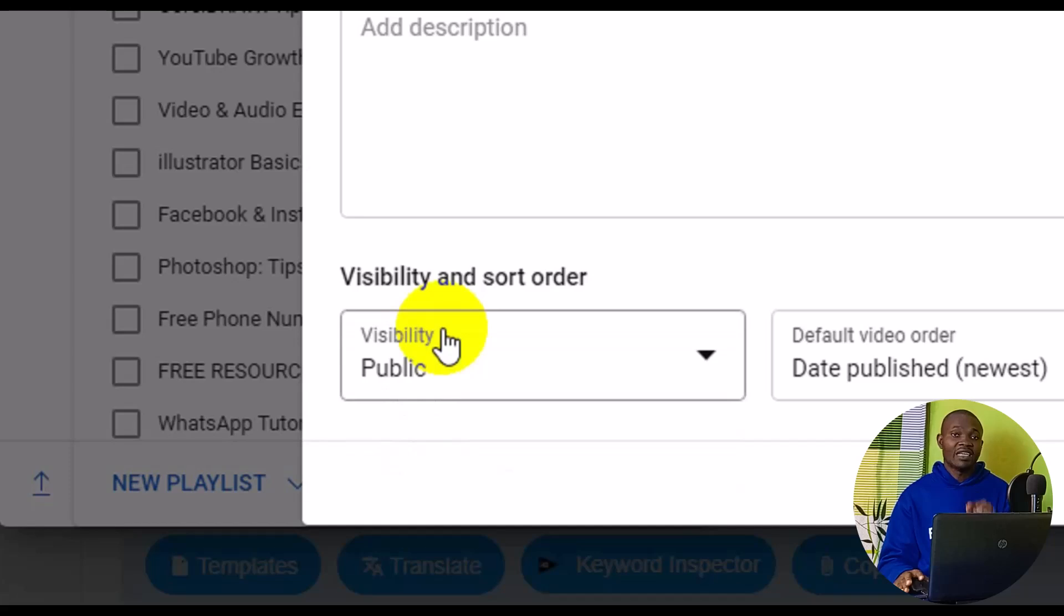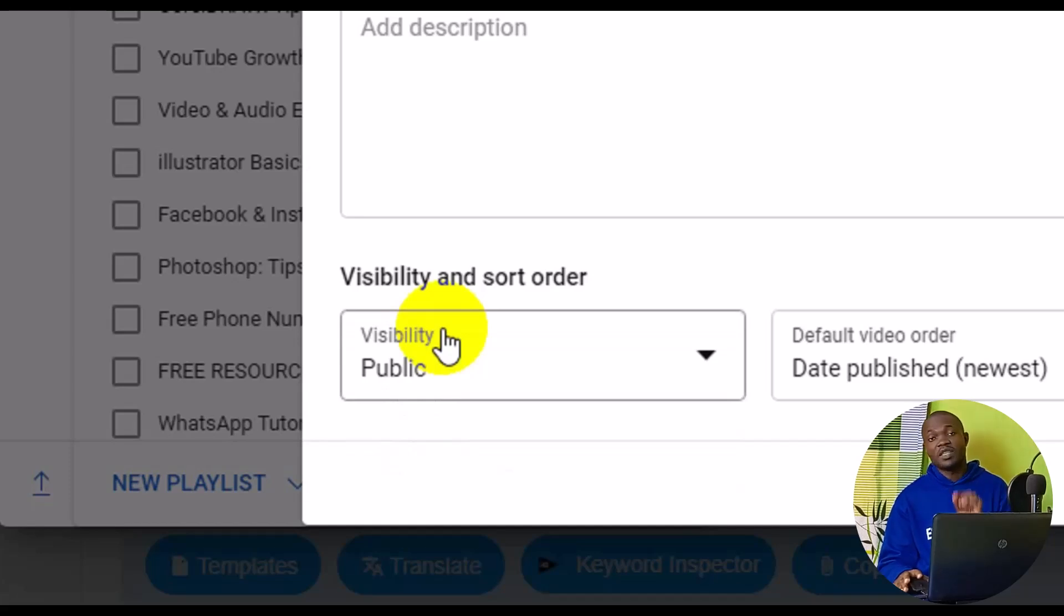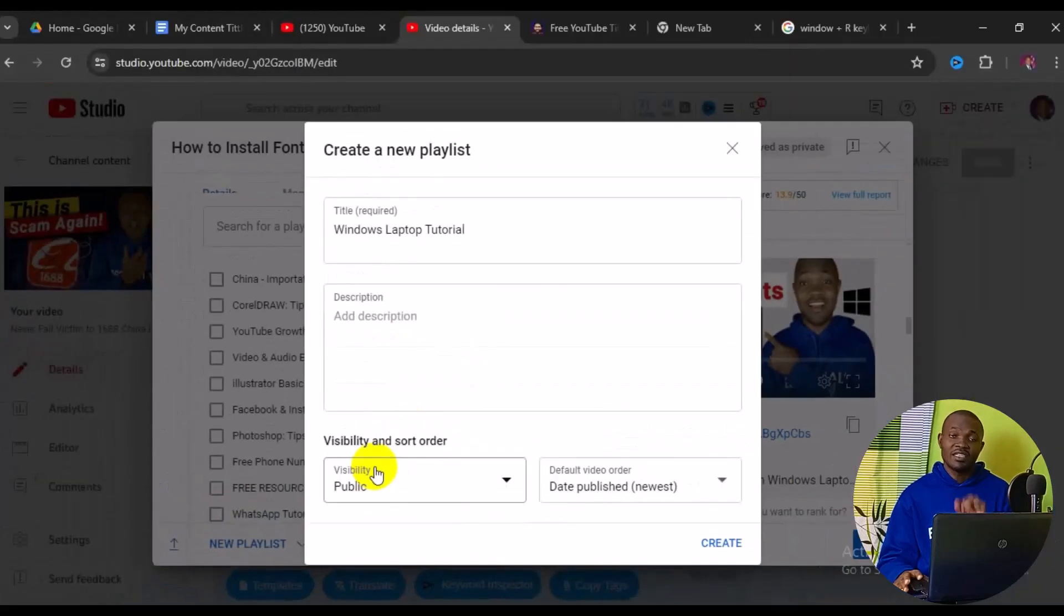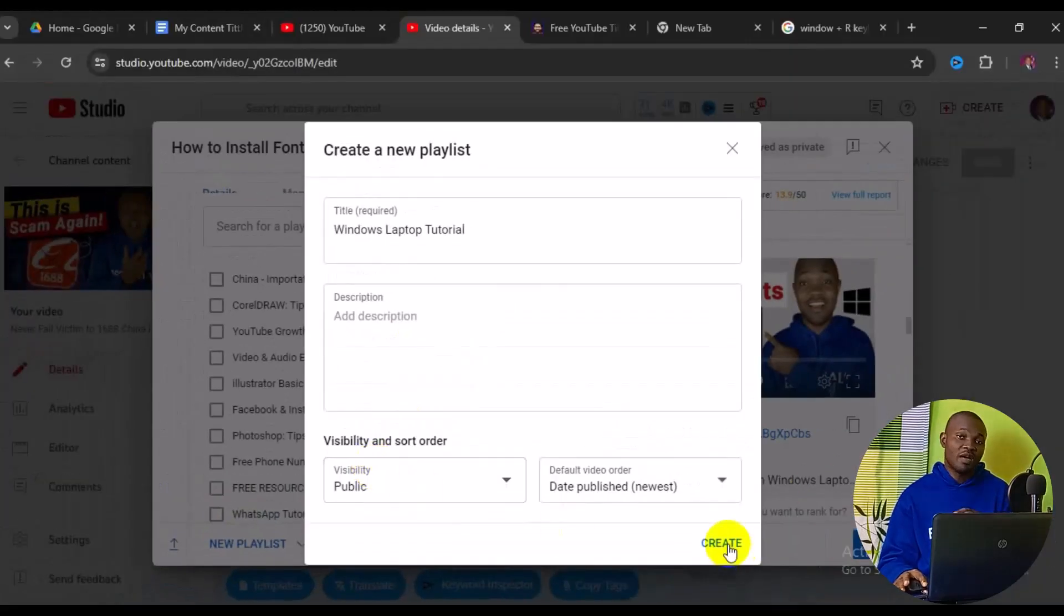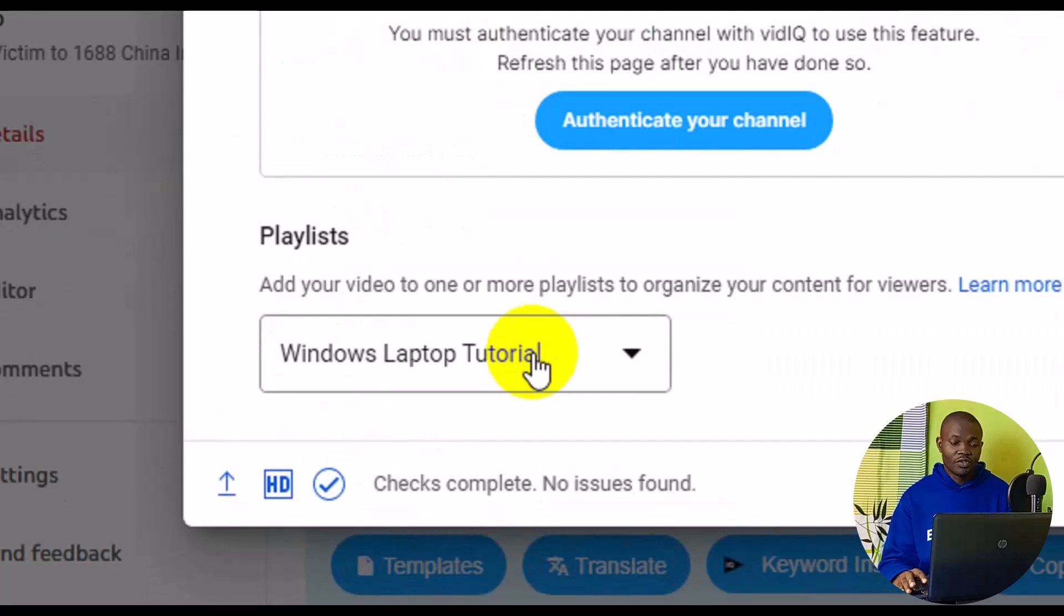After you have successfully set your visibility, the next thing you need to do is come down below and click on 'Create'. Boom!